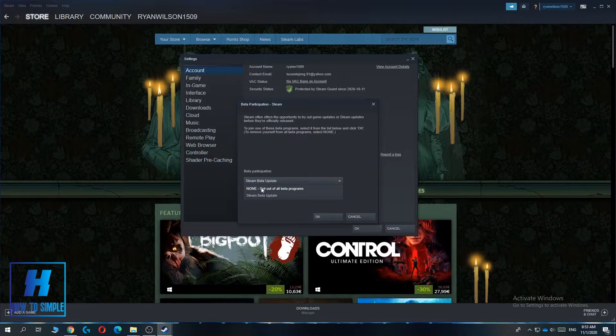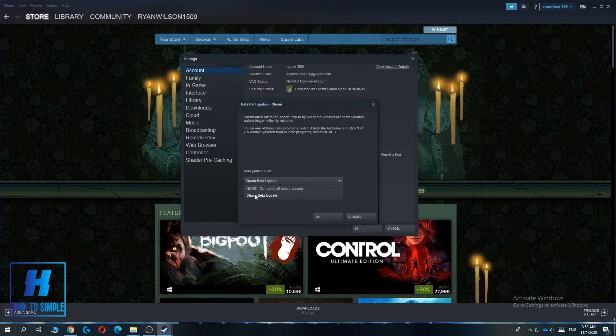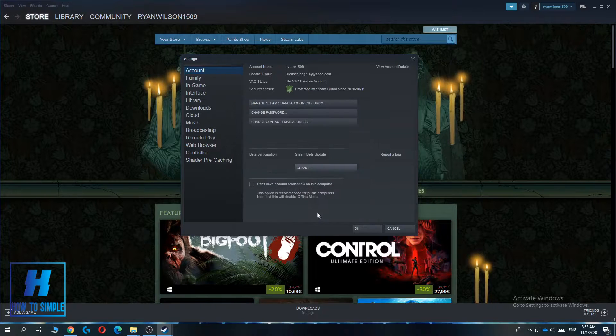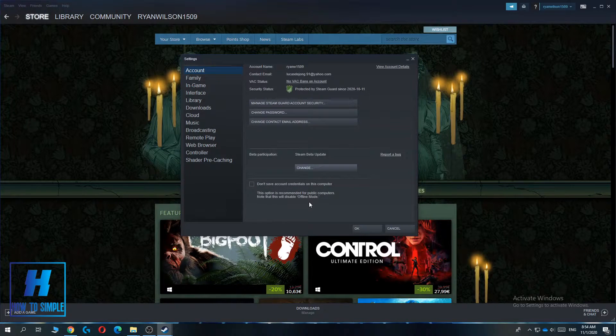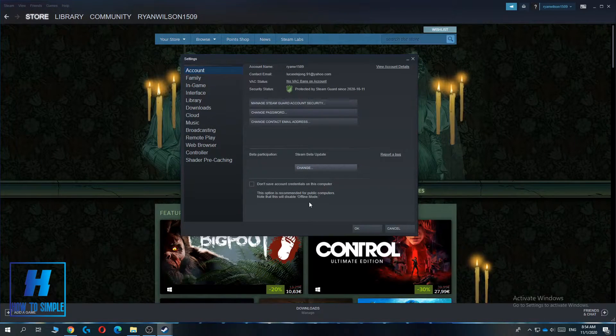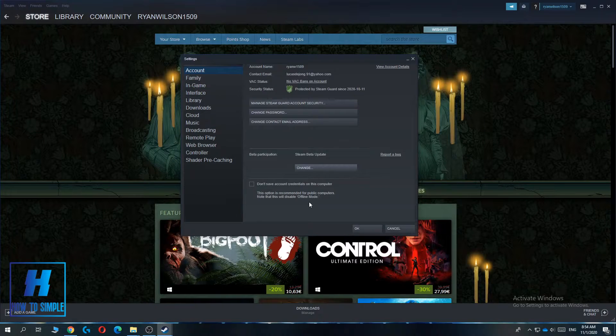And by default, it's none. But what you have to do is you have to select this one, then hit OK. And then you have to restart Steam and it's going to launch in the Steam Beta Update.